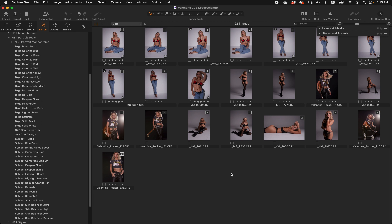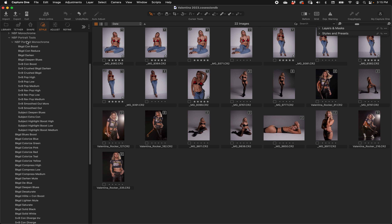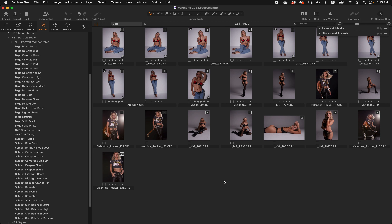Over time I developed quite a few styles based on subject and background selection that I started using regularly. I've created a brand new set of styles called the NBP Portrait Tools — there's also NBP Portrait Monochrome Tools, which we'll talk about in a minute. We'll start in studio and move to location images to give you an idea of what they do.